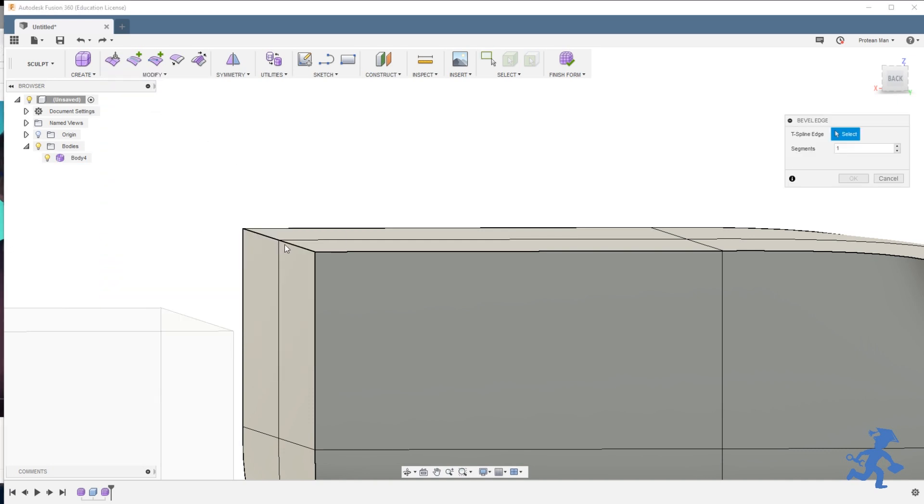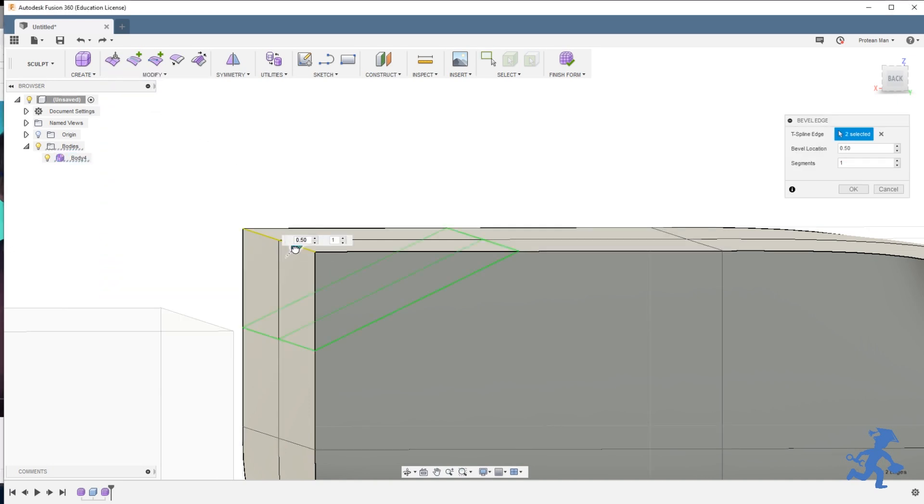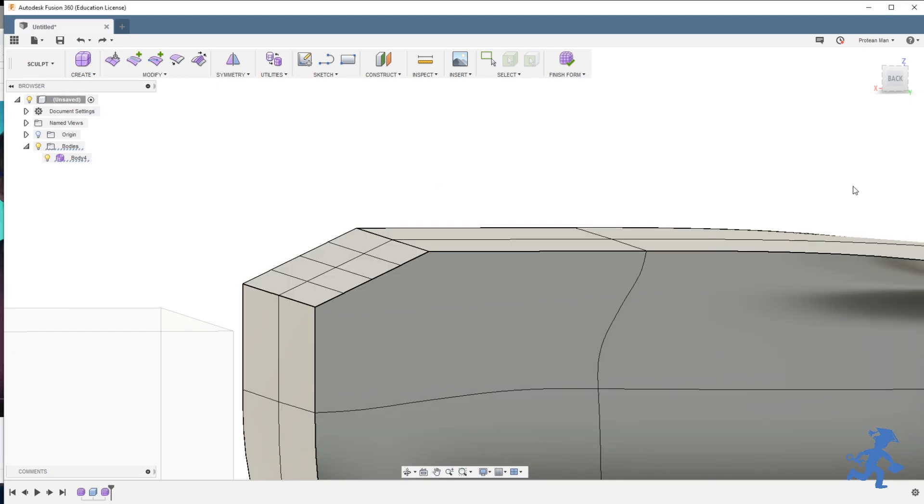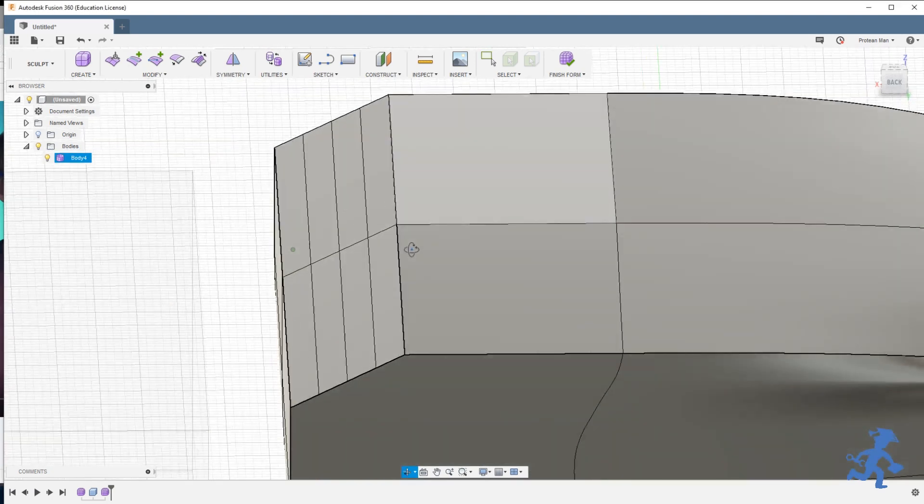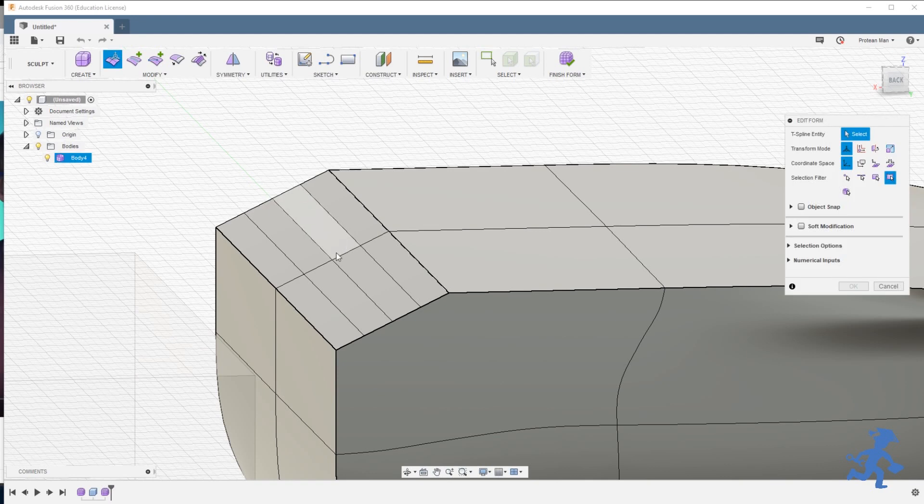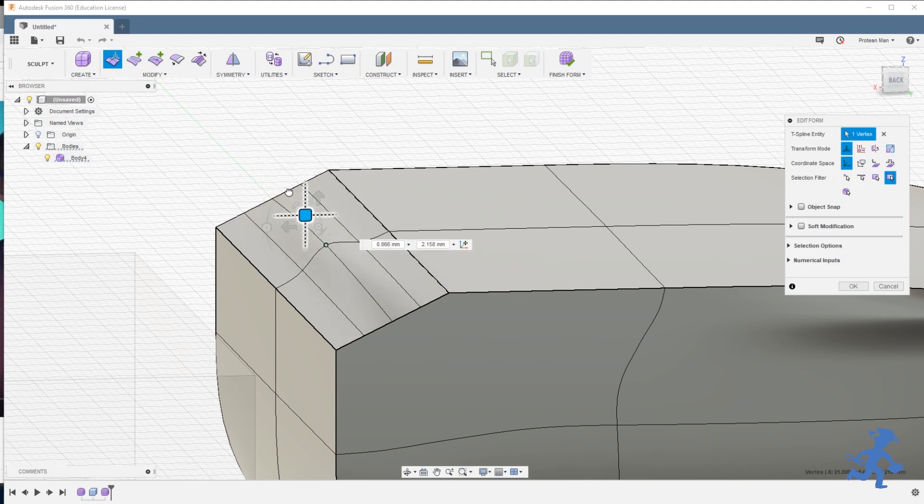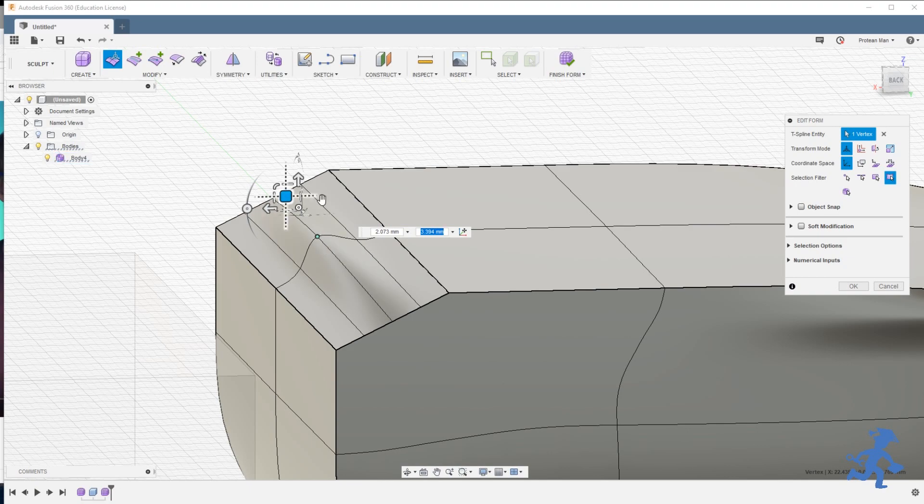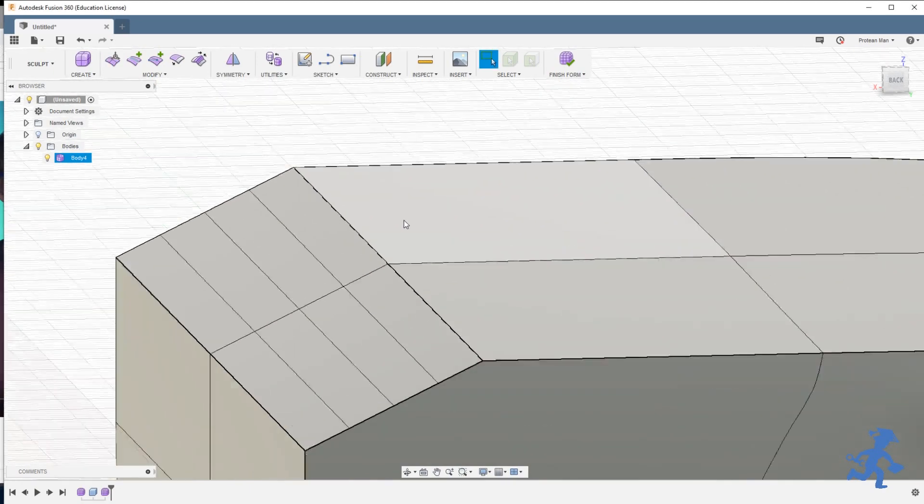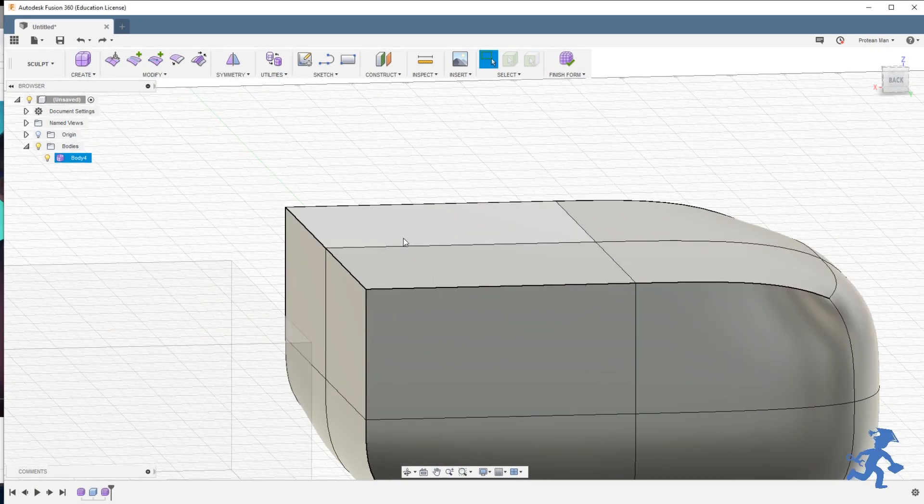If I do it again, you can choose how far it bevels. And you can choose the number of segments that it does bevel. So let's say I do four bevels, it adds four. And it gives me the option, just like anything else, to stretch it out, pull it, like any other part. That's one way to do it.